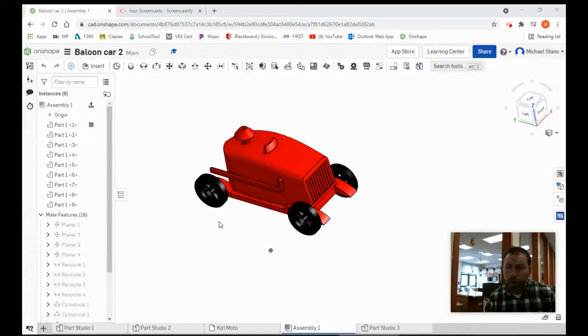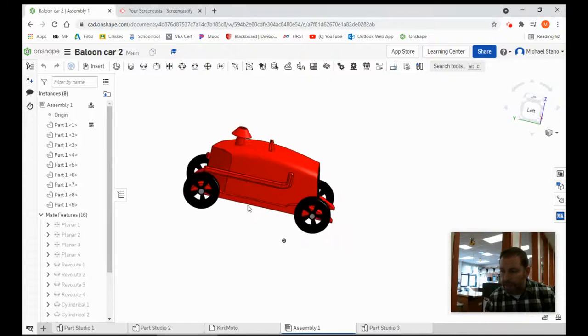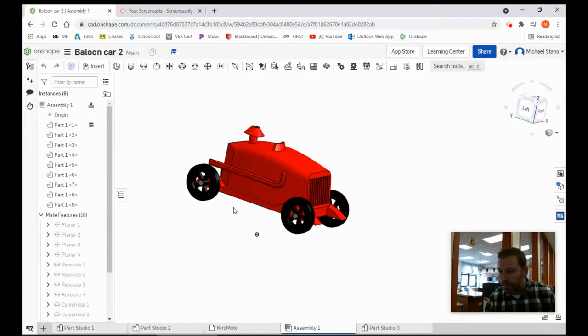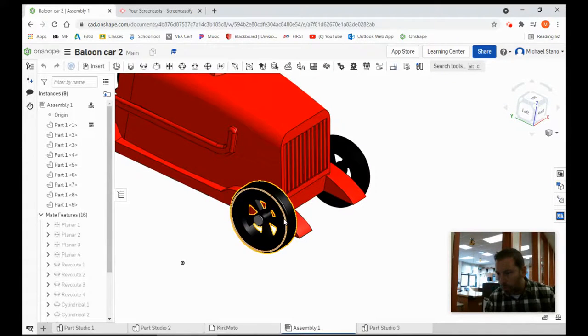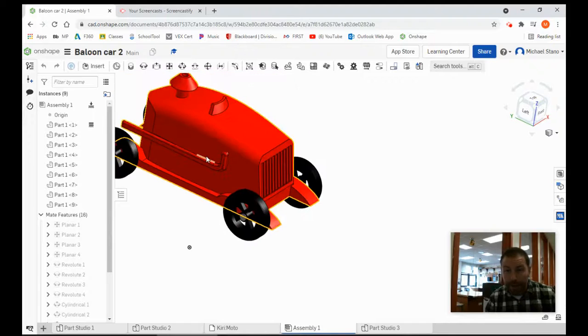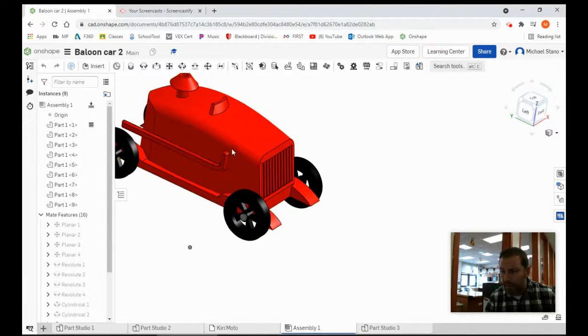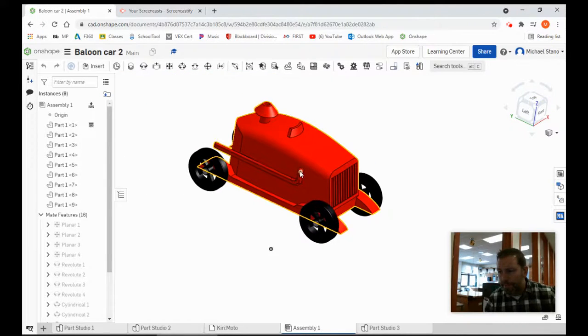Hello everybody, and today we are going to make the assembly of our little balloon car. You should have your wheels model, the little pins that hold them in or nails, and also the car.